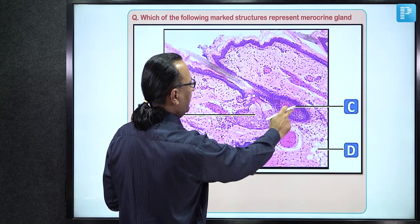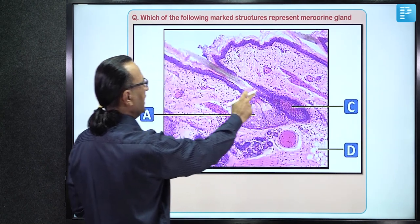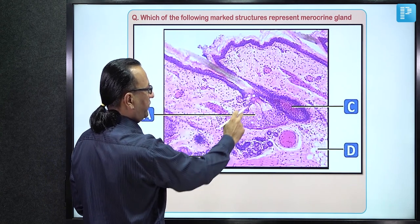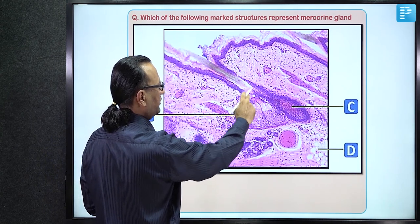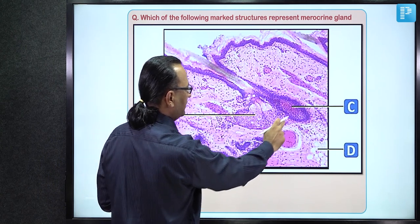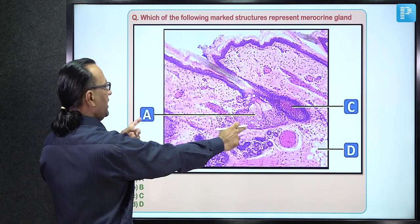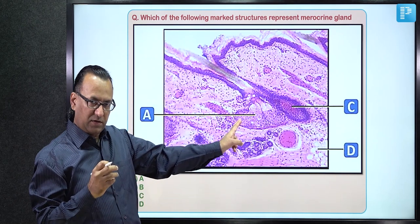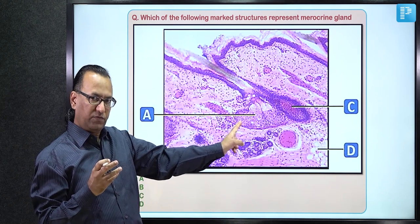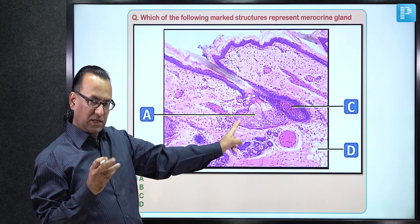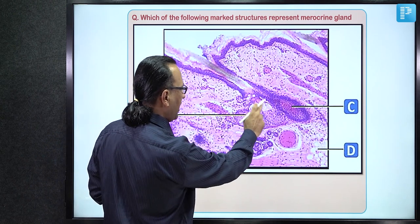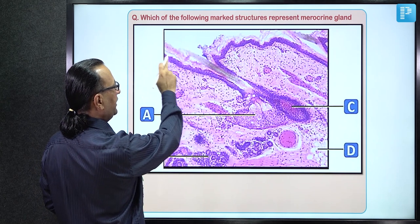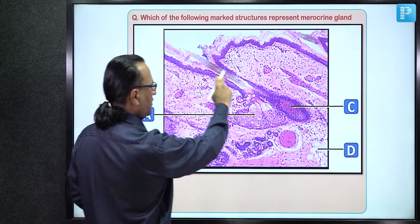Here we find the root of the hair follicle and the follicle itself. The duct of the sebaceous gland opens near the hair follicle. Marker A is the sebaceous gland, which is a holocrine variety — there is total disintegration of cells and the secretion, sebum, comes out through the duct for lubrication.